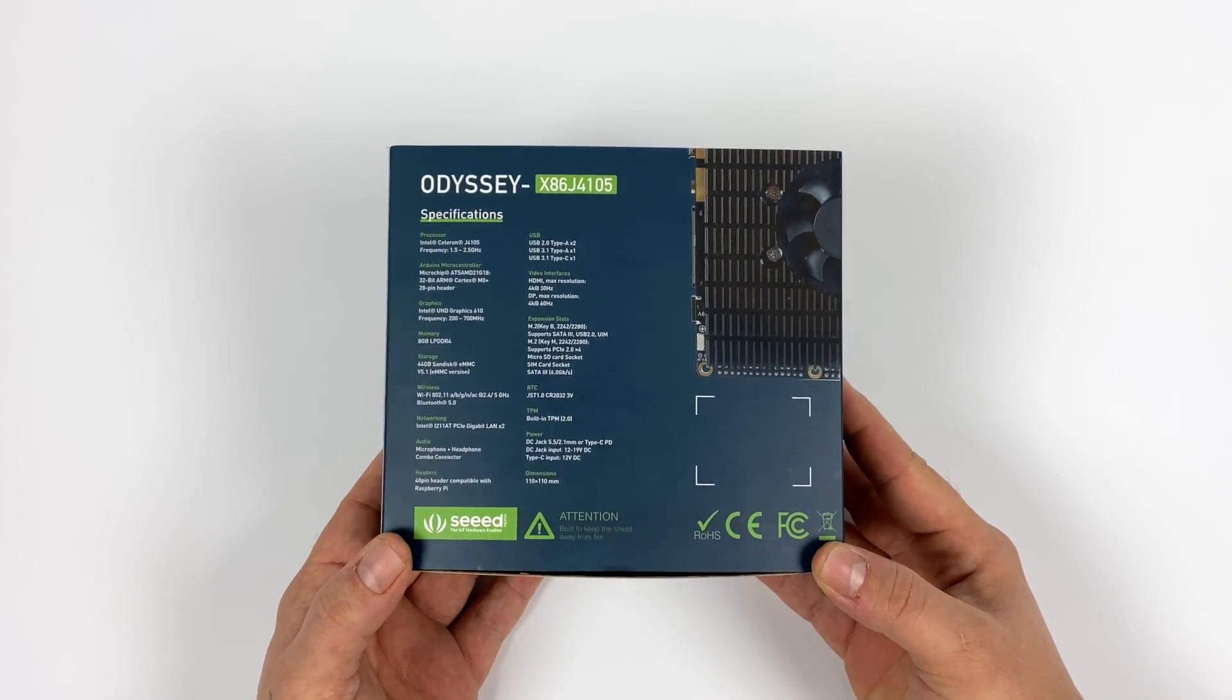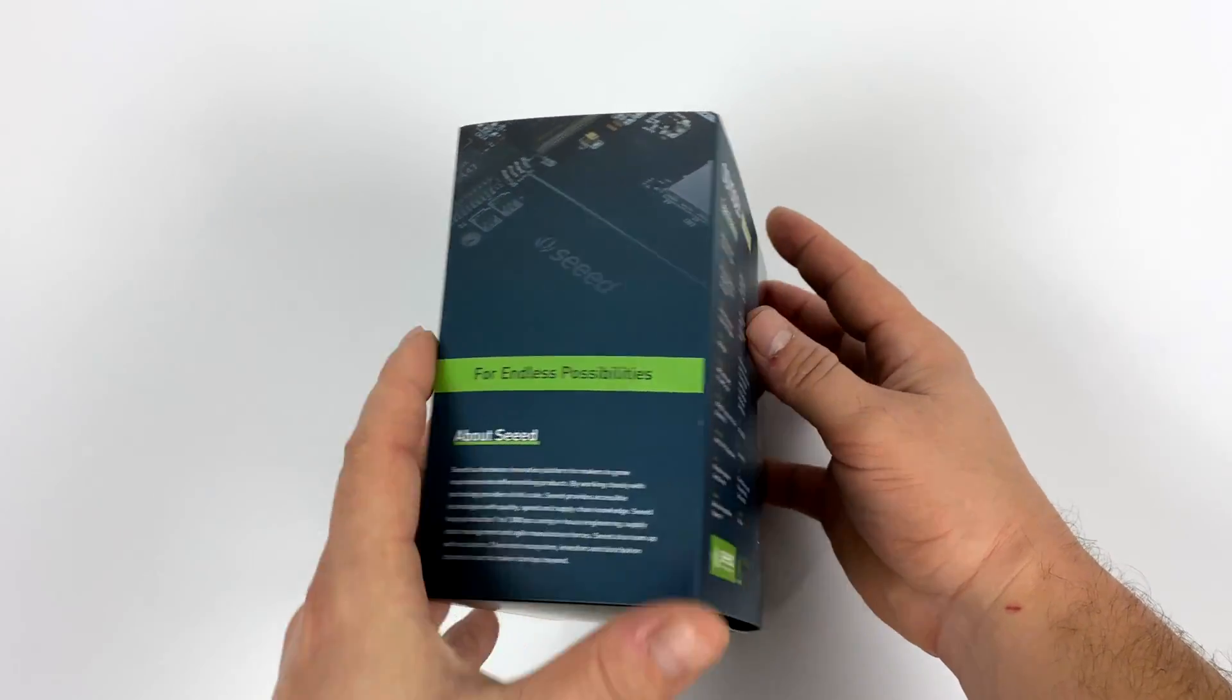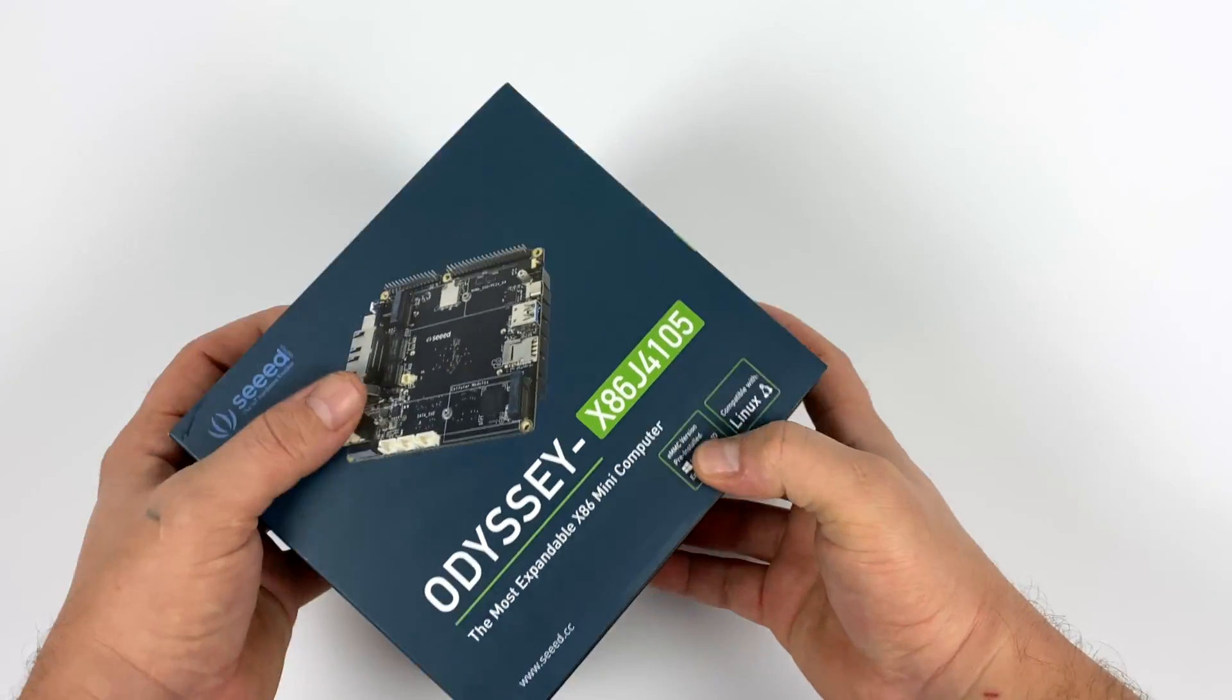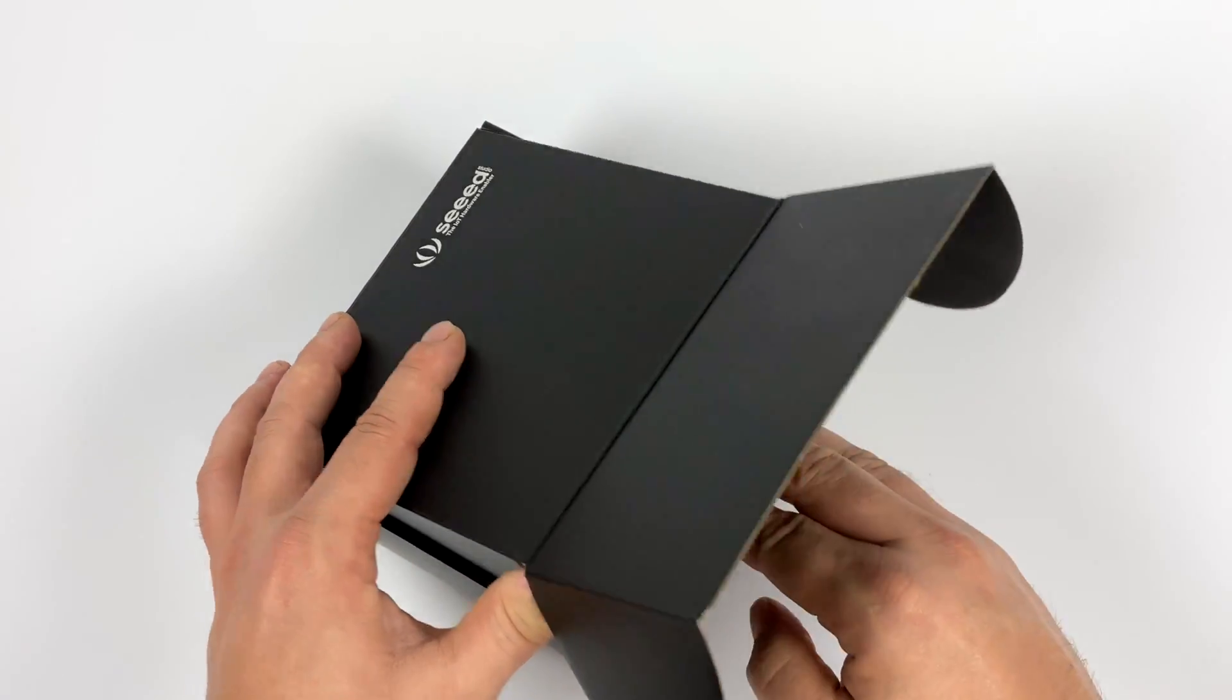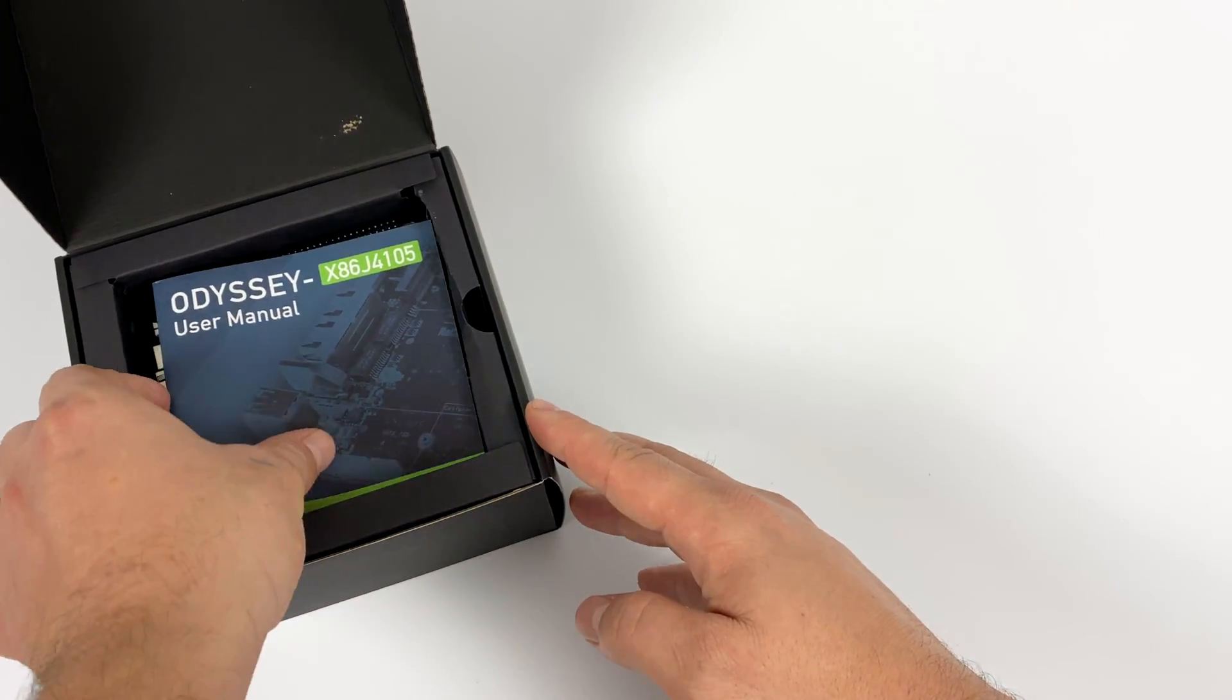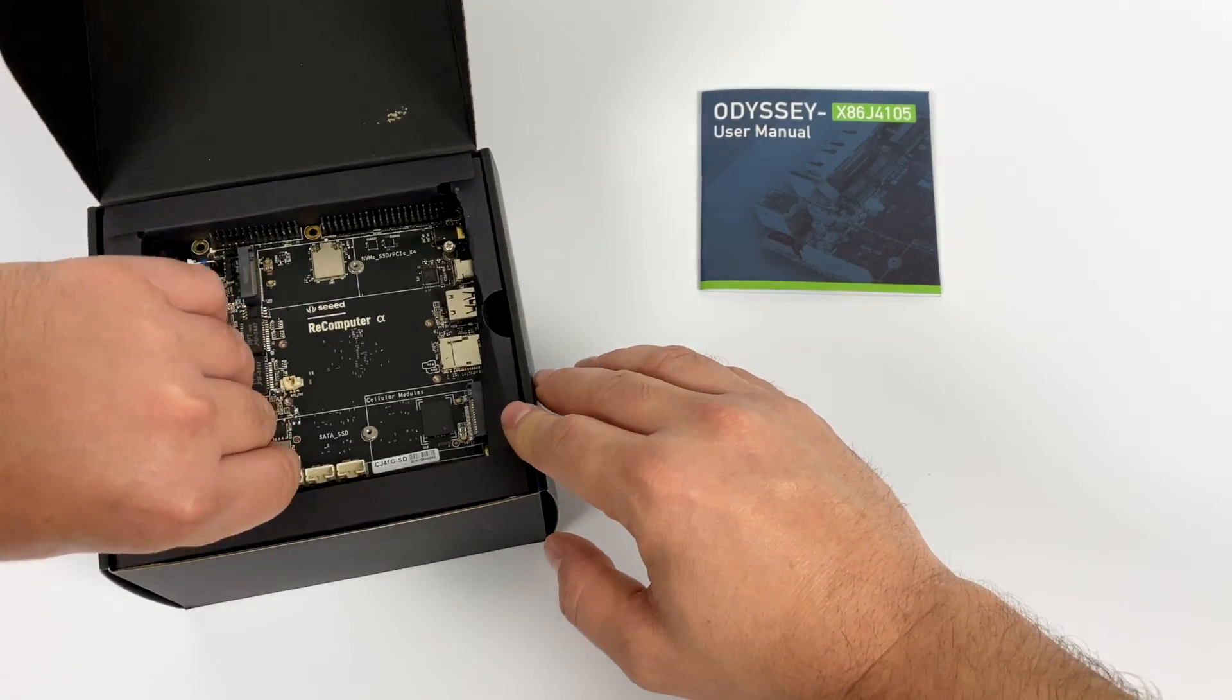This is a very interesting board coming in from Seed, also marketed as the re-computer. There are a couple of versions for sale, one with Windows 10 Enterprise and one with no operating system. Keep in mind this is an x86 CPU so any x86 compatible operating system will install - Windows, Linux, Android x86, and Linux emulation distros like Batocera.